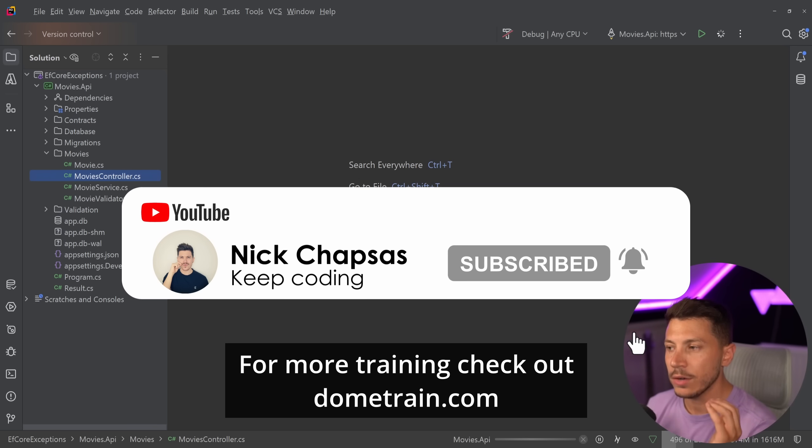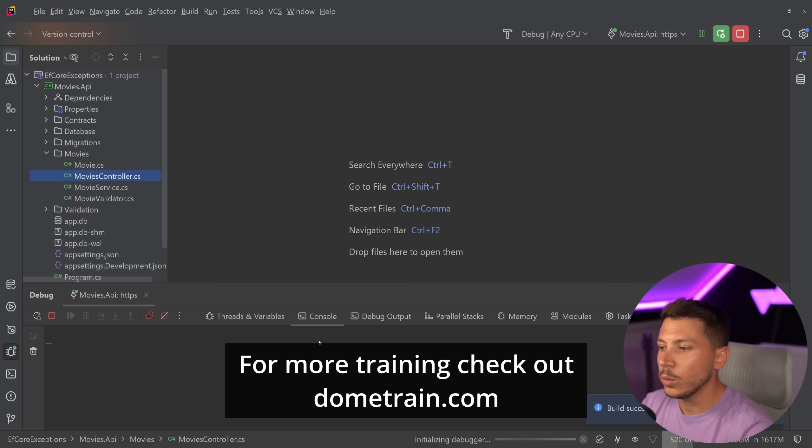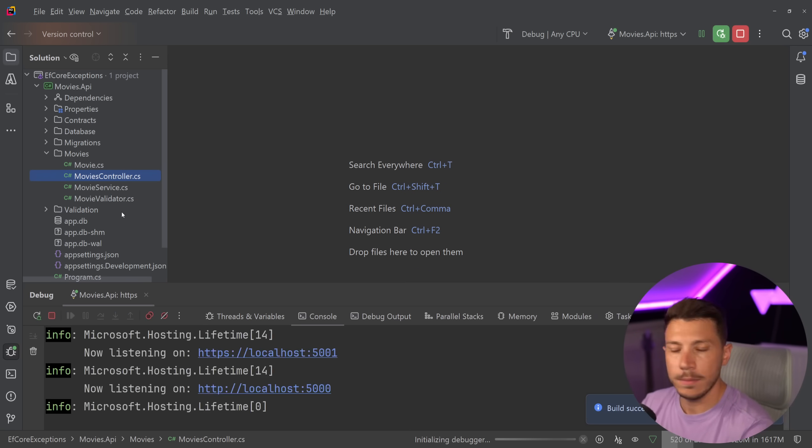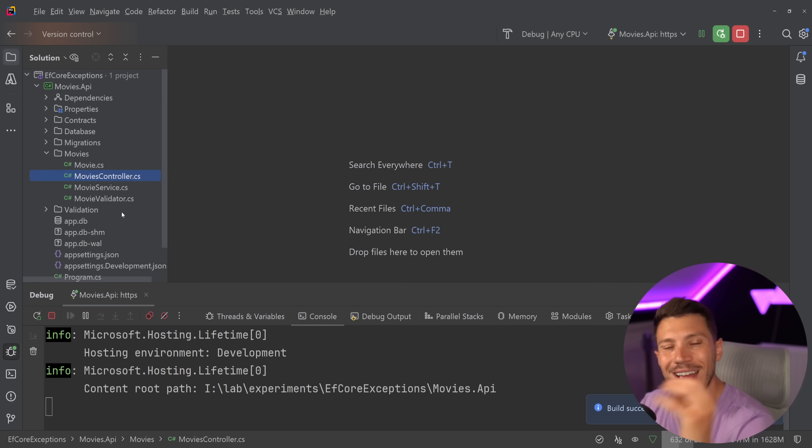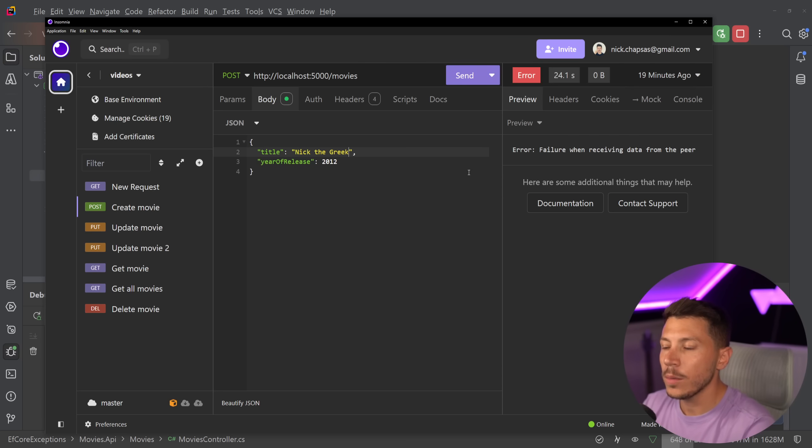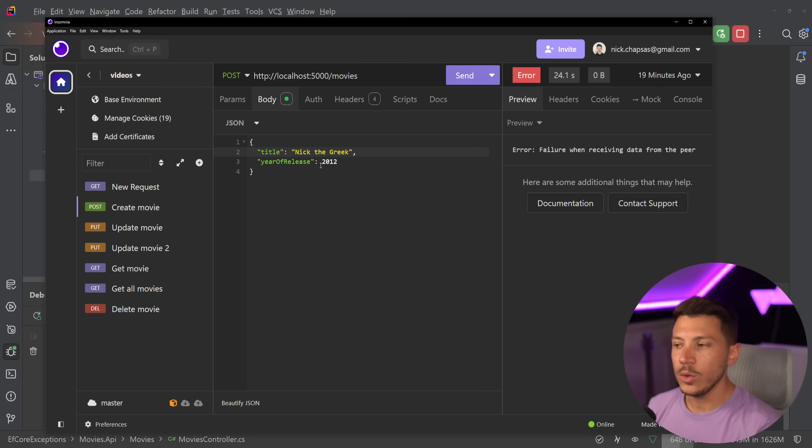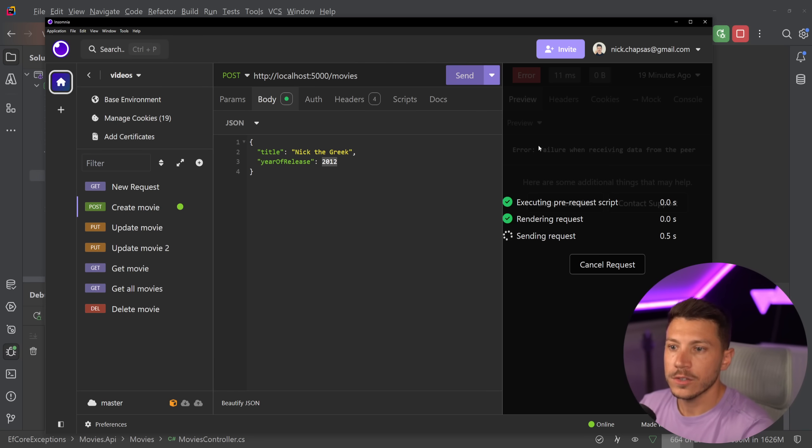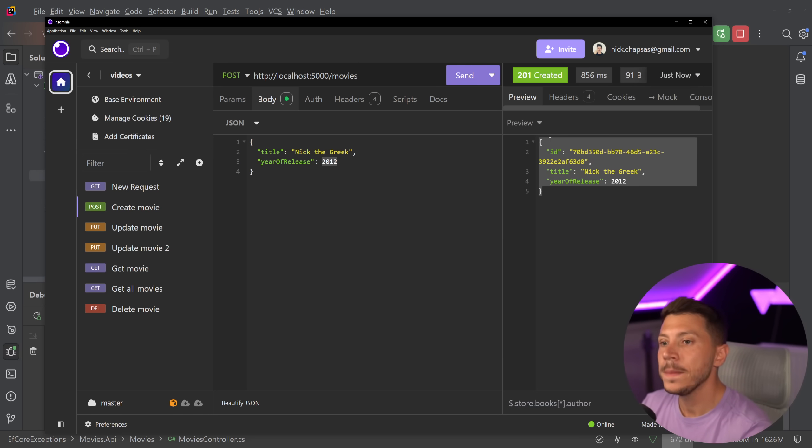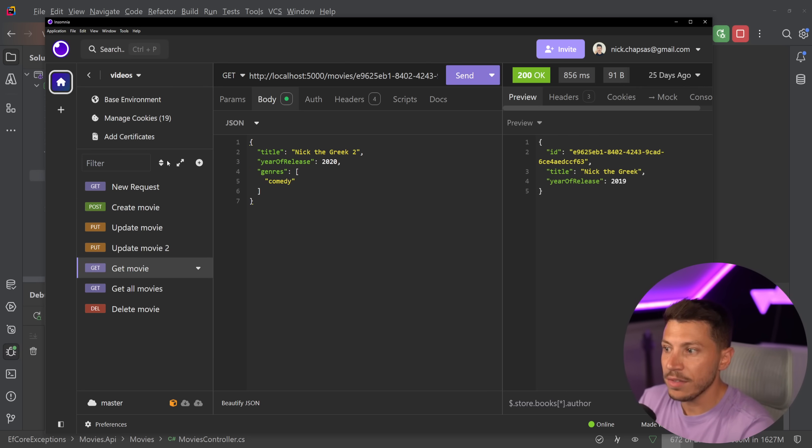So if I just quickly run this API, what I want you to see is I can go here, and by the way this is all using EF Core and SQLite, so a real database, and I will go to Insomnia, and I'm going to say, hey, I want to use this API to create the famous movie, Nick the Greek of 2012. So I'll go ahead and create that, and as you can see now it's created, and of course I can go ahead and retrieve that movie if I want.